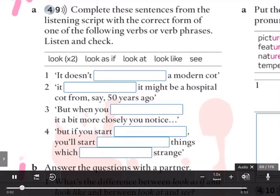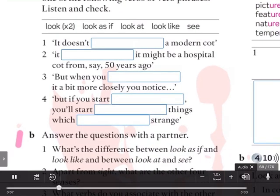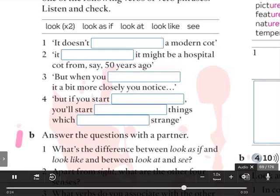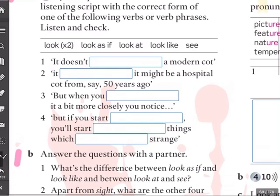4.9. Number 1: It doesn't look like a modern cot. Number 2: It looks as if it might be a hospital cot from, say, 50 years ago. Number 3: But when you look at it a bit more closely, you notice. Number 4: But if you start looking, you'll start seeing things which look strange. Now, have you got some answers? Let's check, shall we?